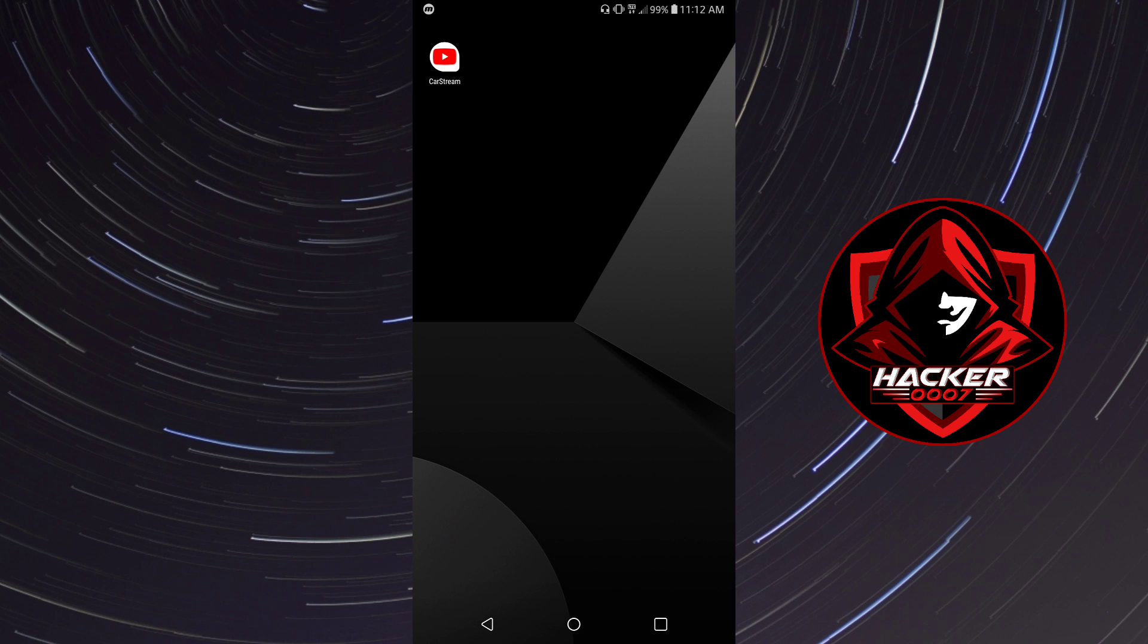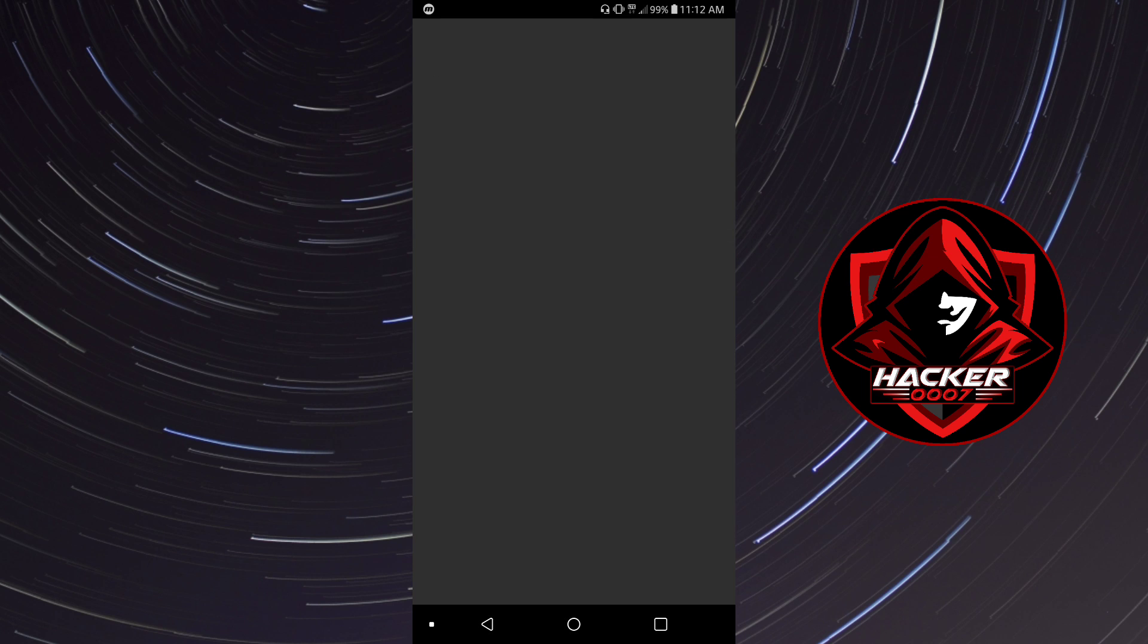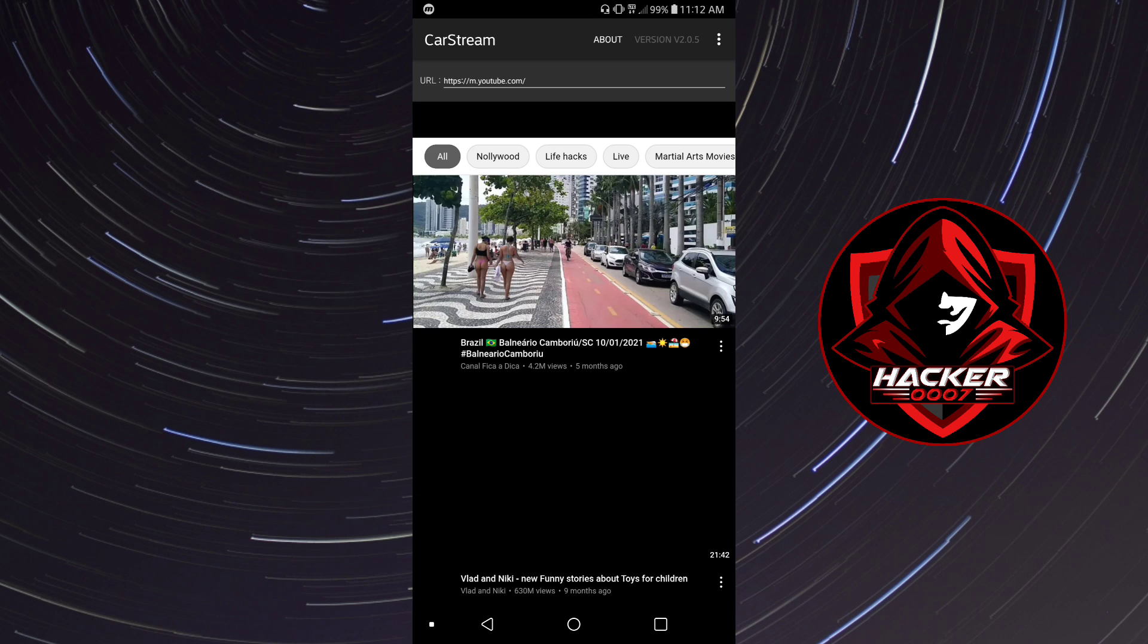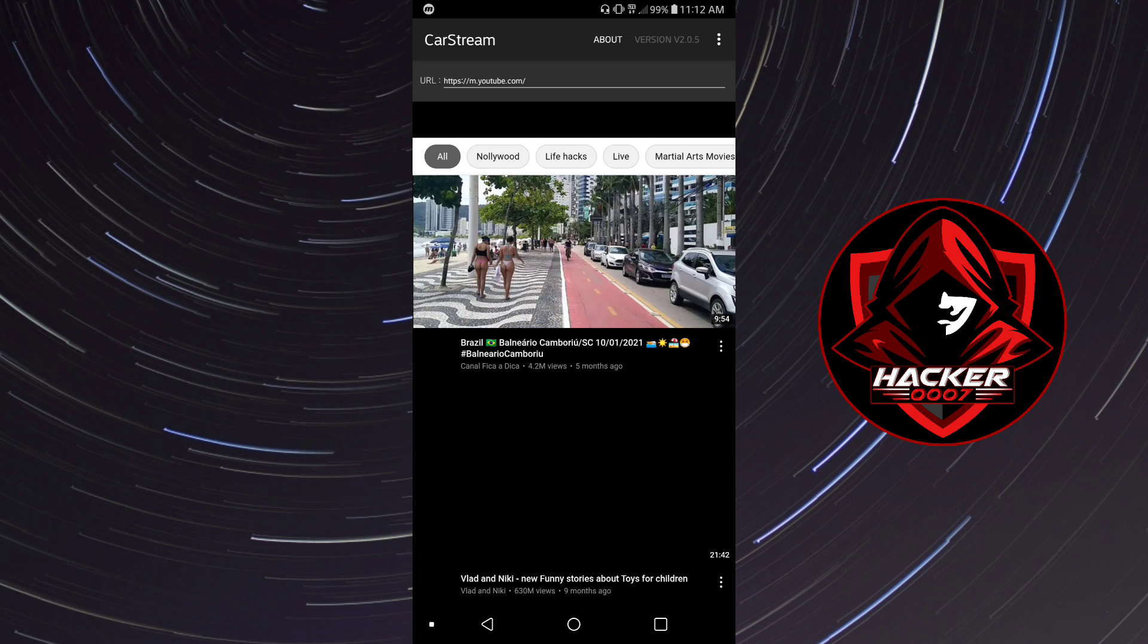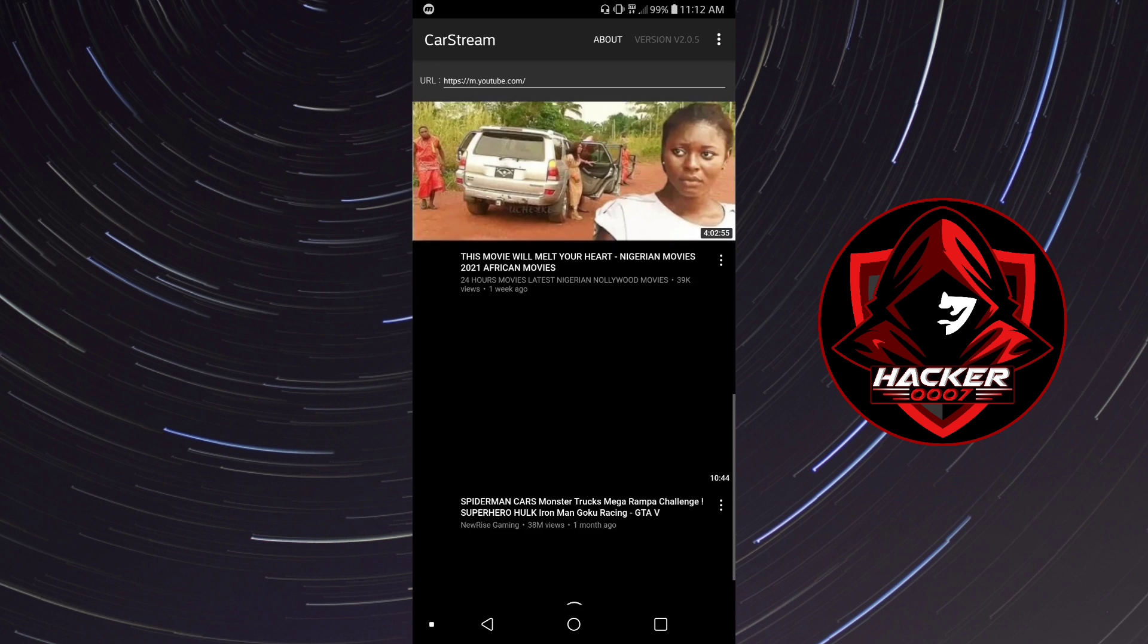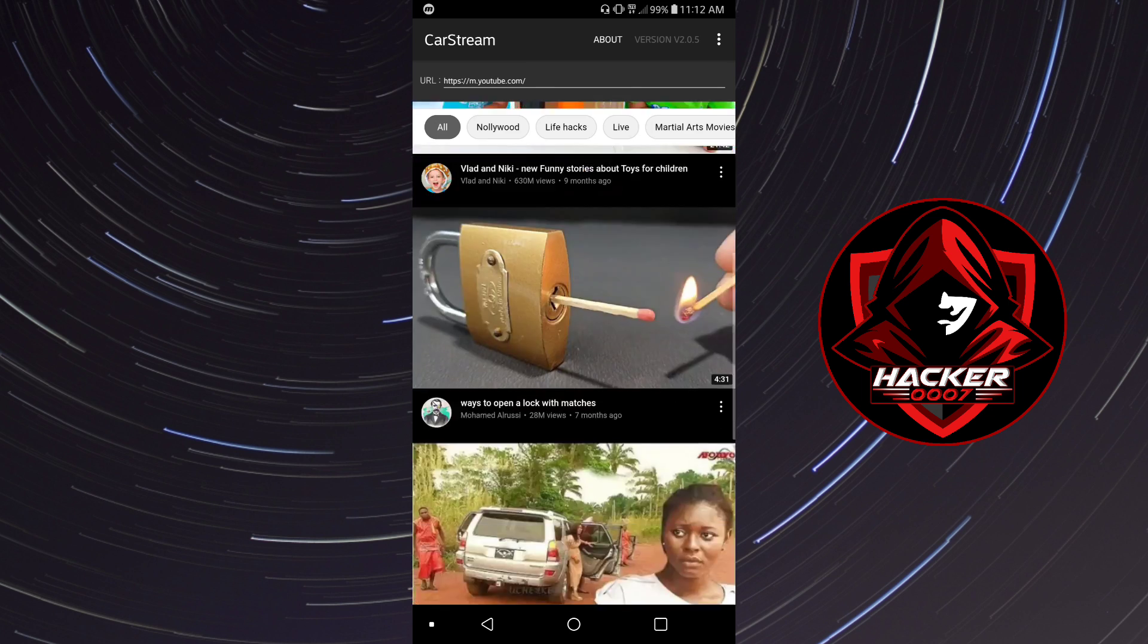So let's take a look at what CarStream looks like. After you've installed CarStream, you'd simply click on it and it has the YouTube URL as its default whenever you launch this application.